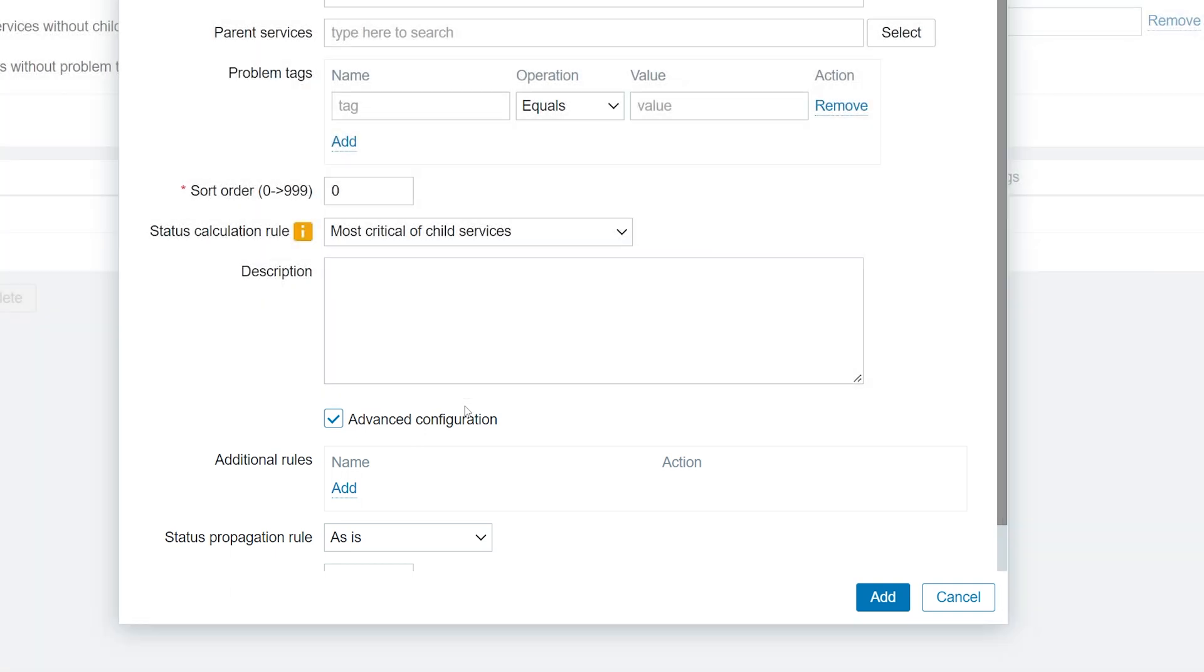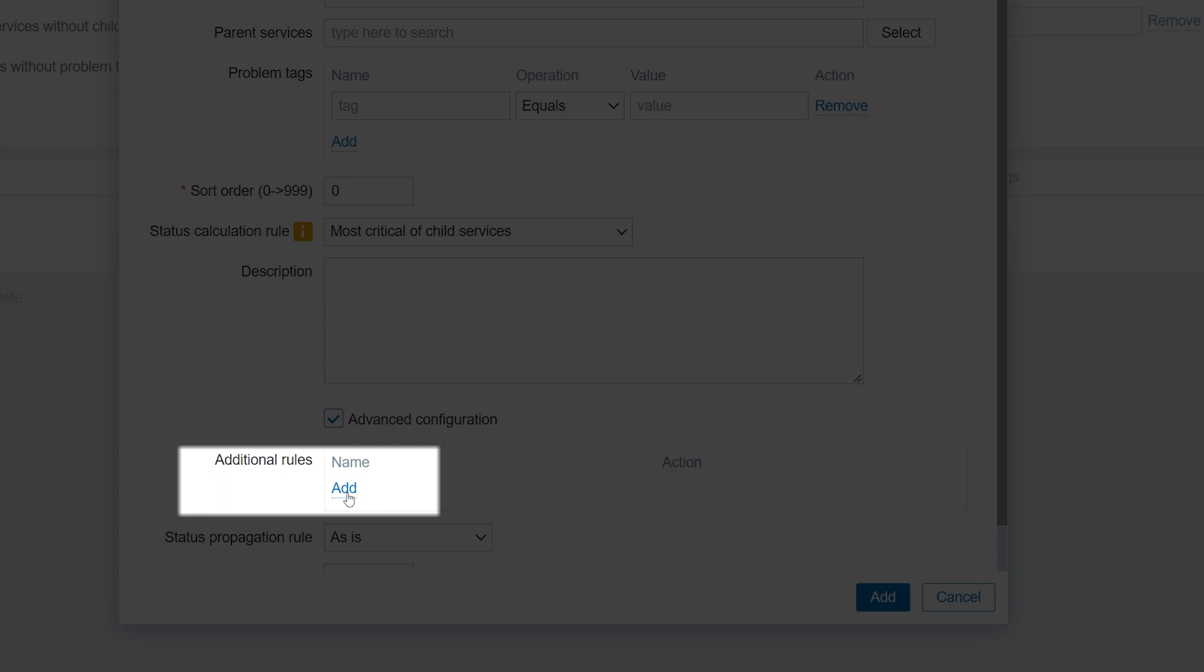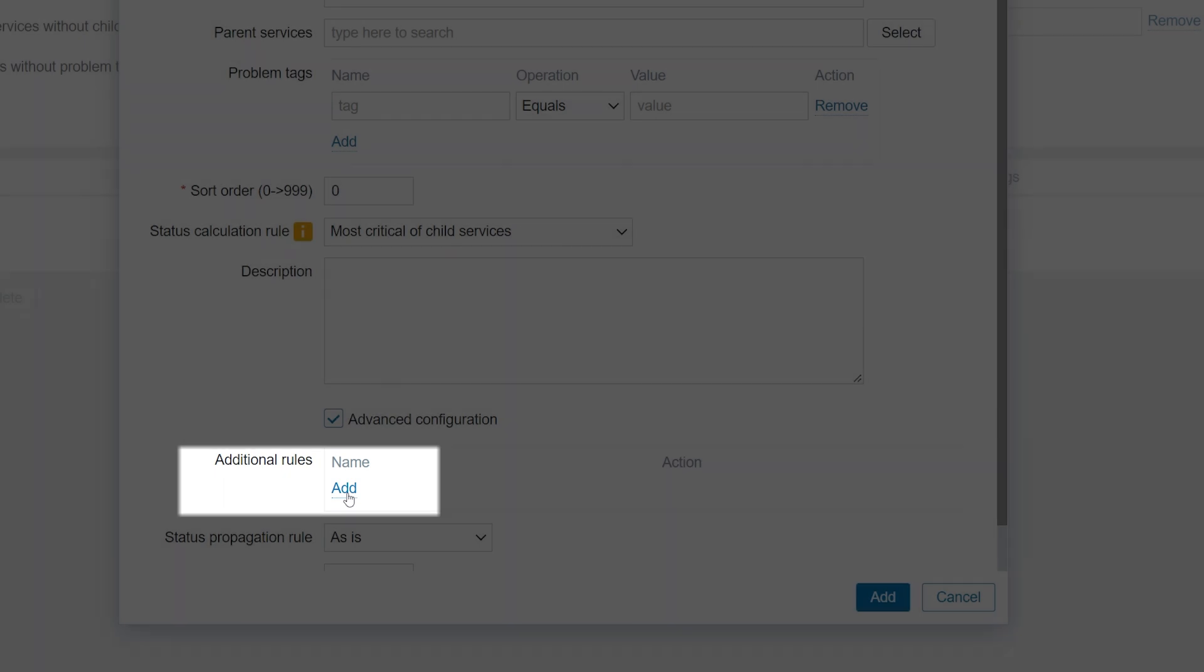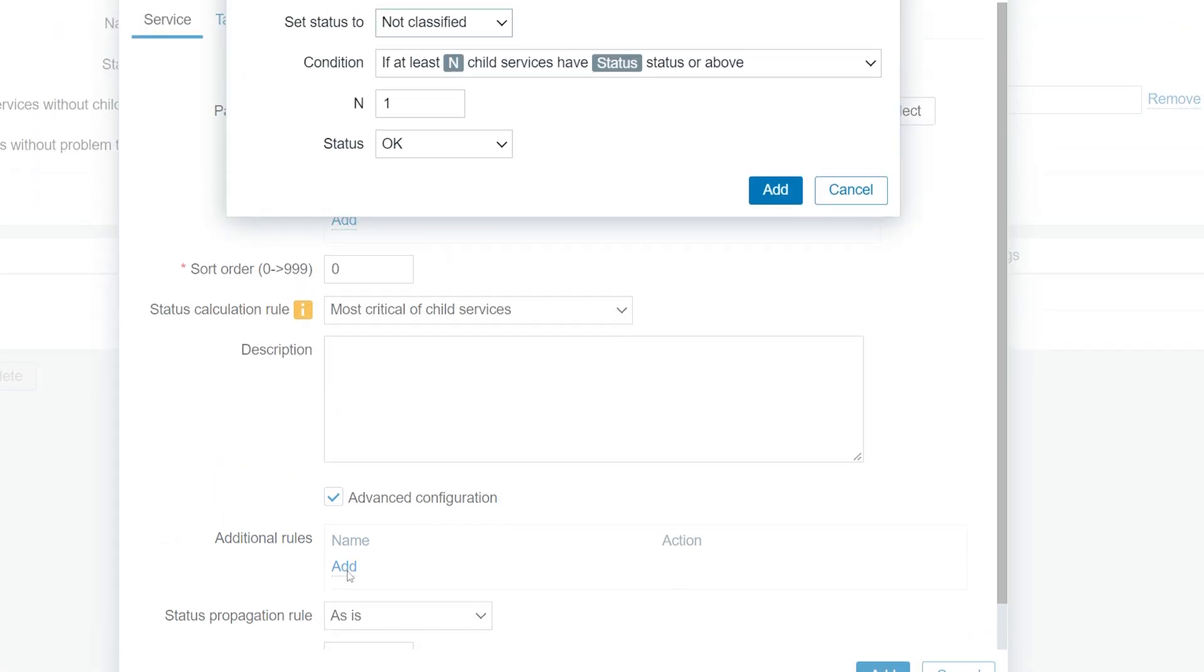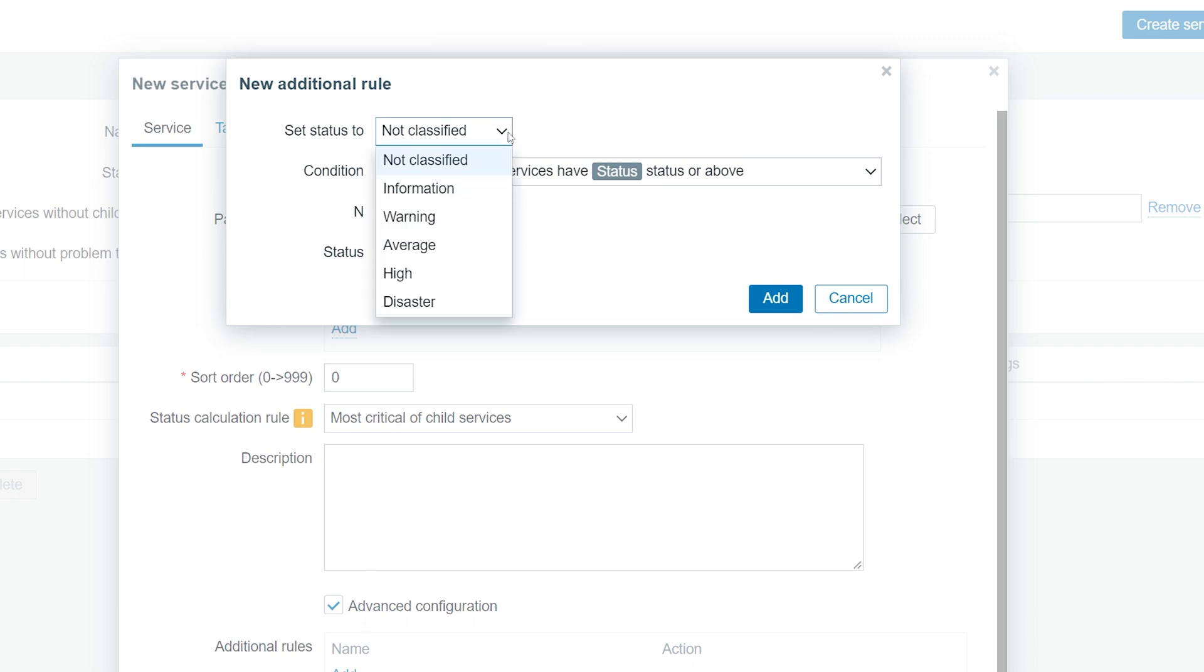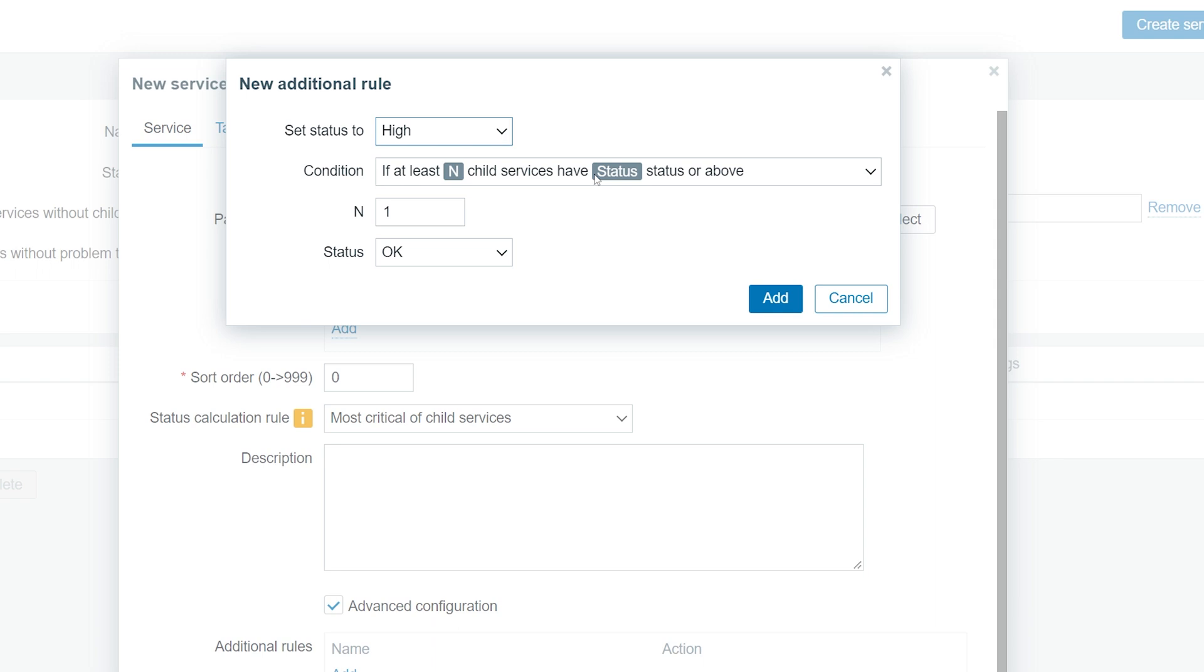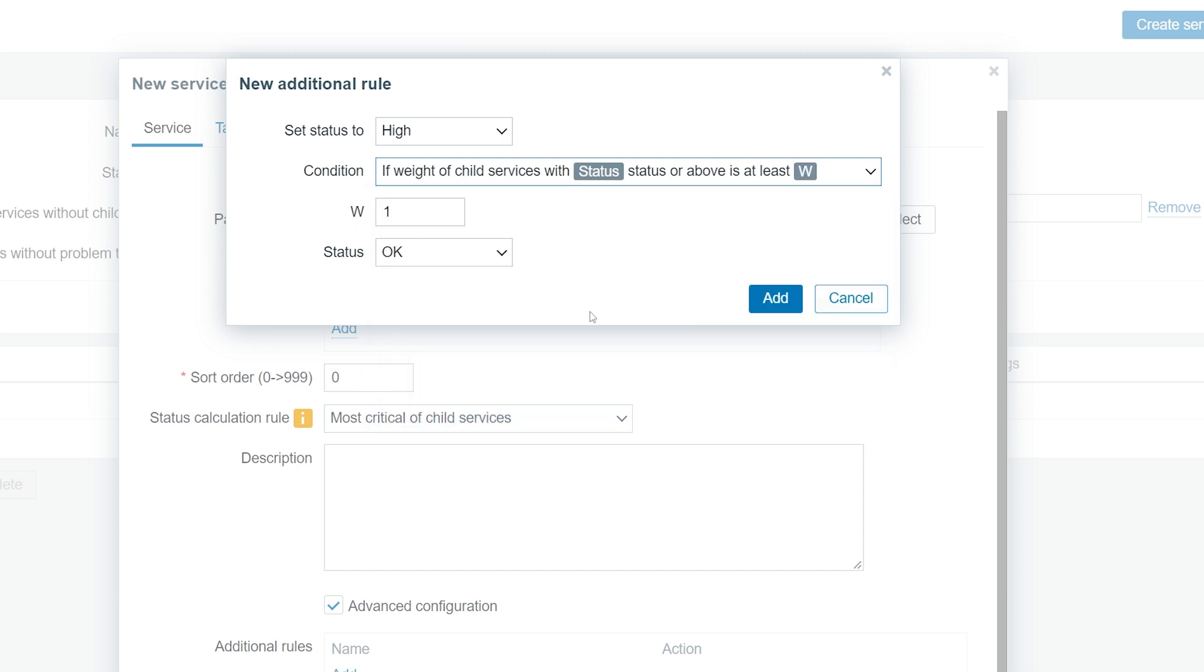Click the Add button in the Additional Rules section. We will set our Service Severity status to High if our rules are evaluated as True. In the Condition settings, we will use the condition if weight of child services with warning status or above is at least 6. Provide the condition, weight and status.